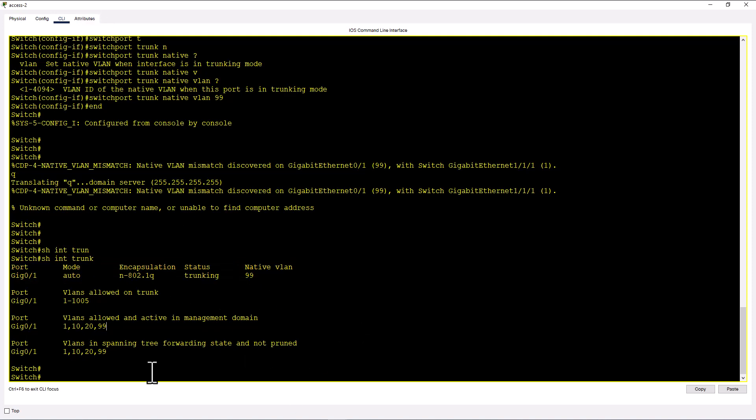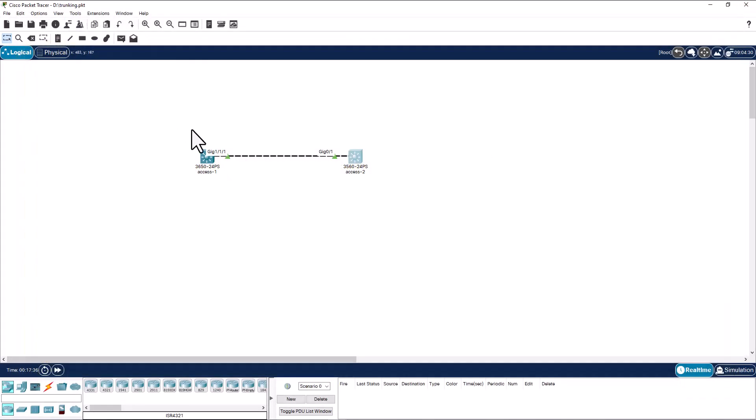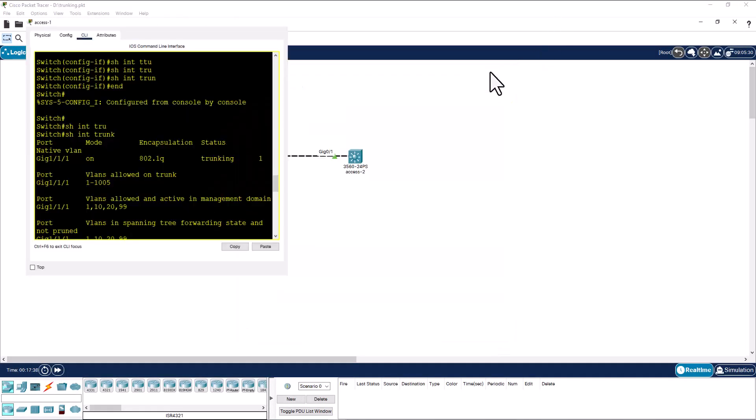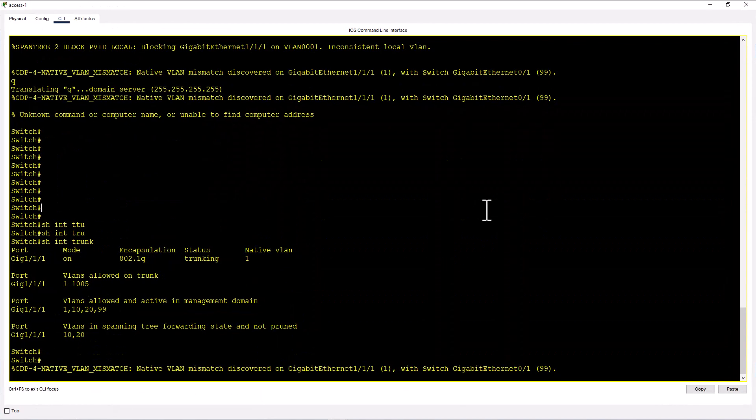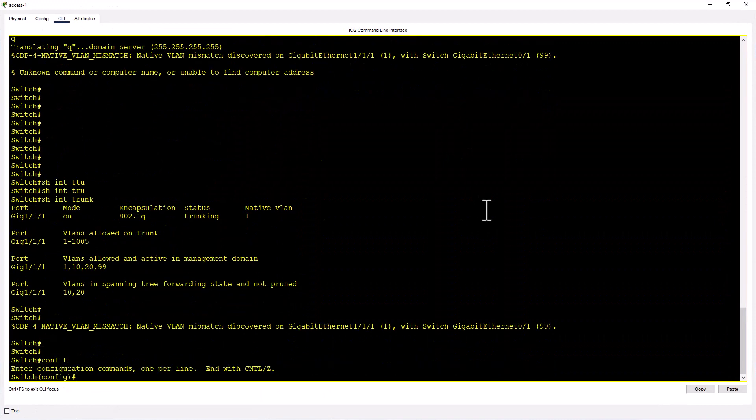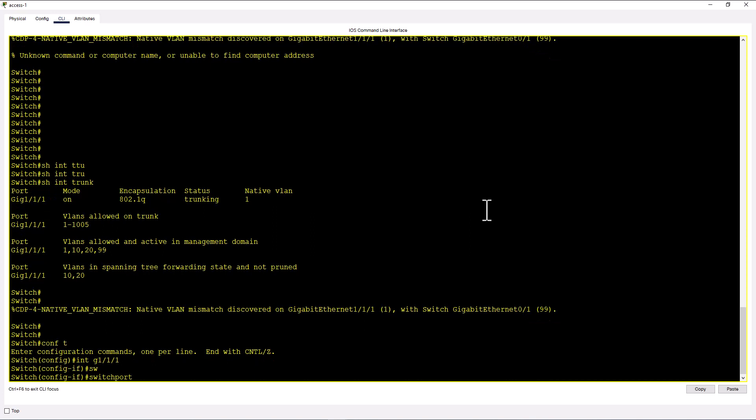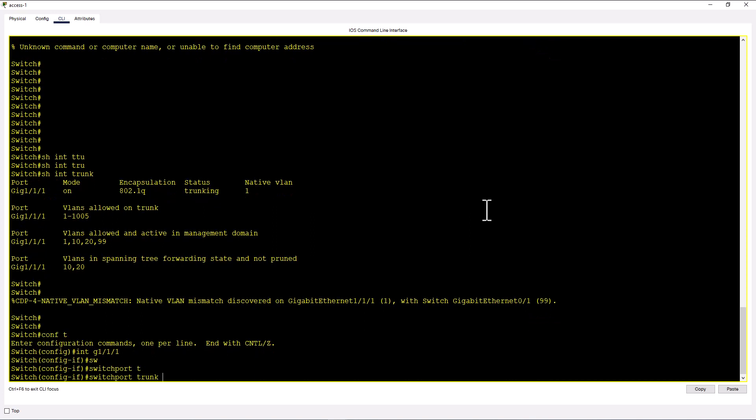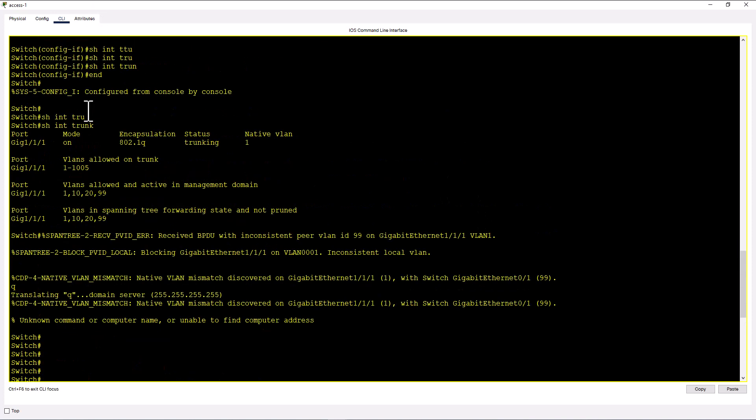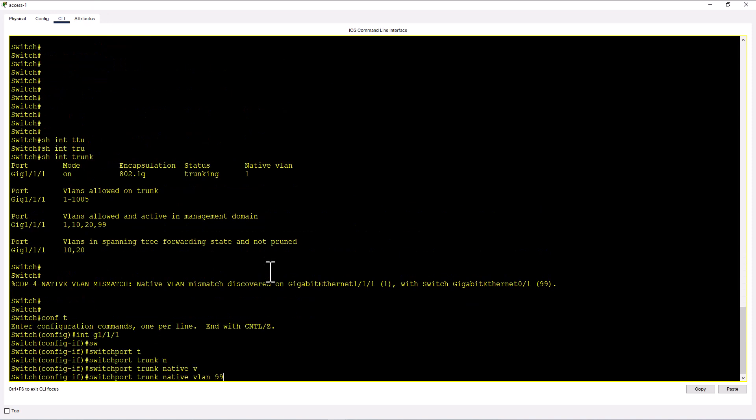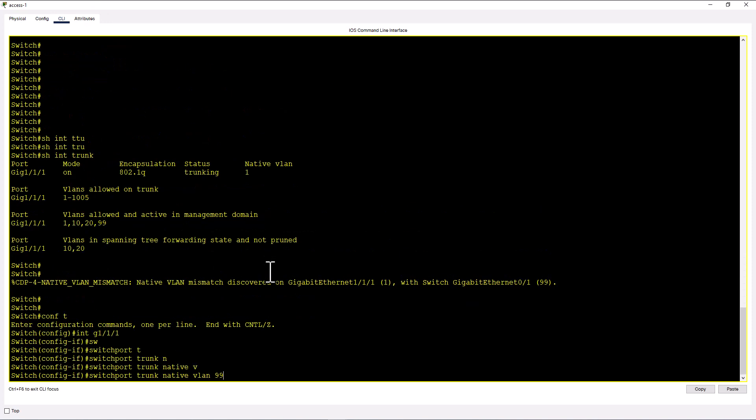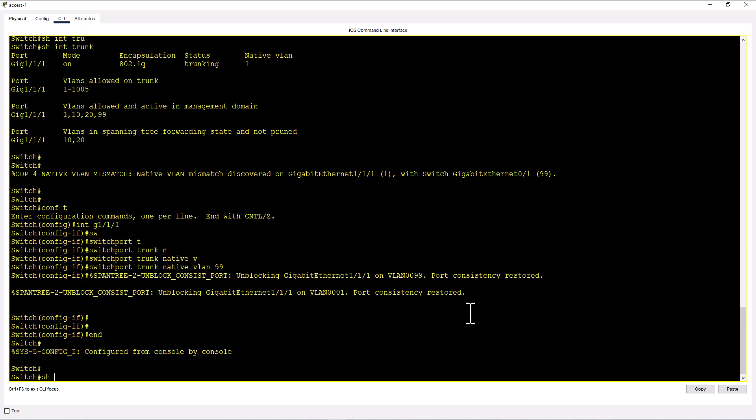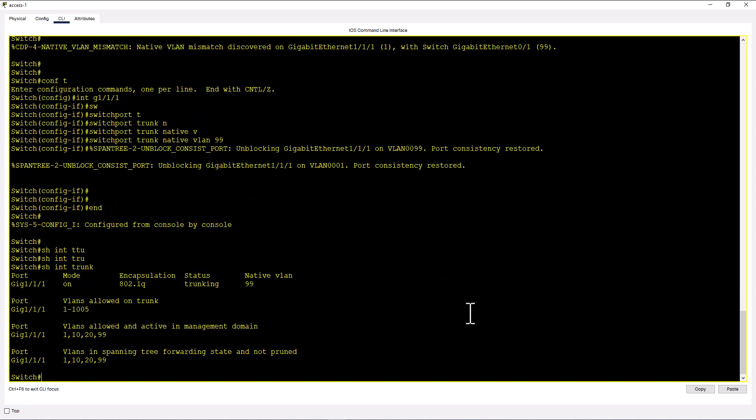So to get out of that error message, what you need to do is you have to go to this side of the switch. Conf t, int gig 1 1 1, switch port trunk native VLAN 99. Because we already have VLAN 99 in this switch. And I'm going to set that as a native VLAN now. And show int trunk. Now native VLAN is 99.